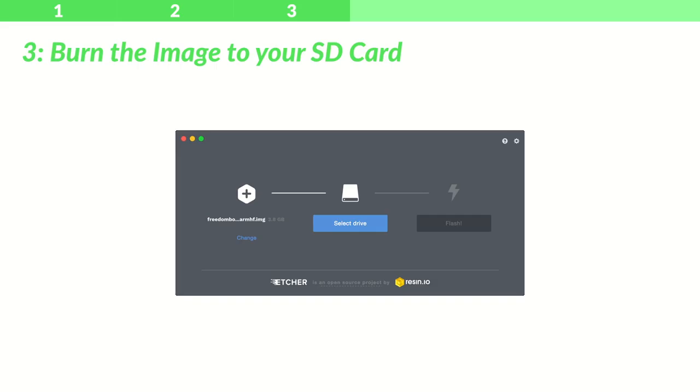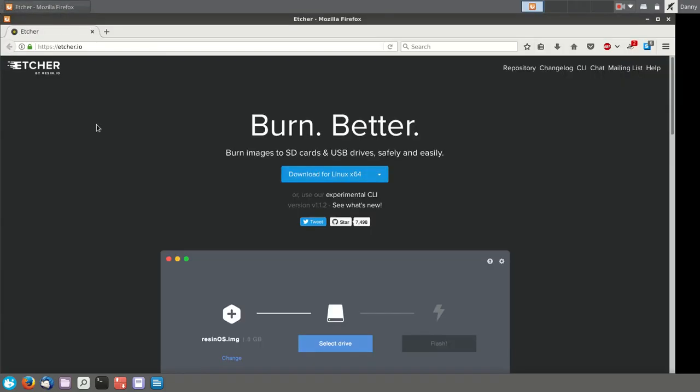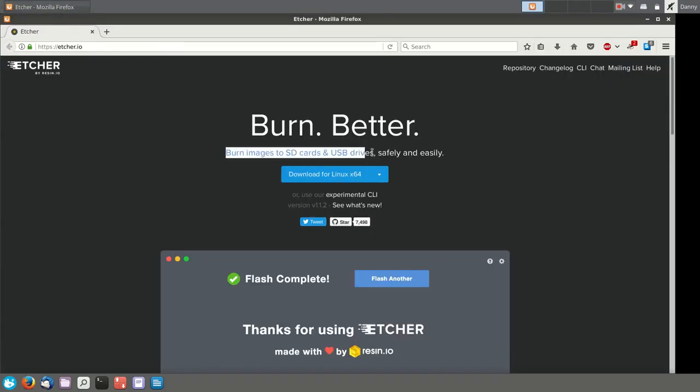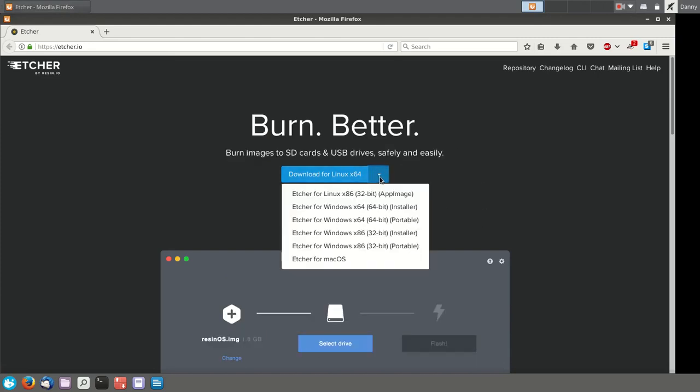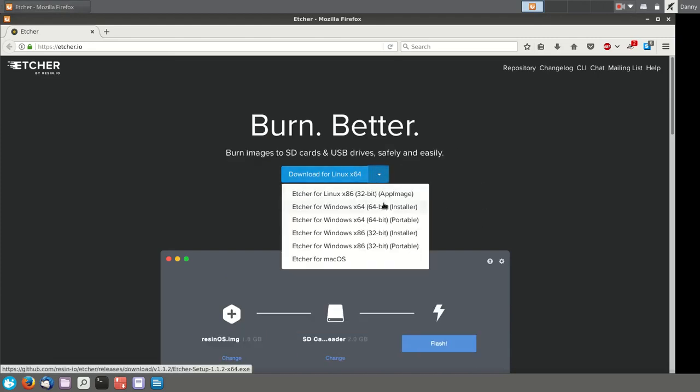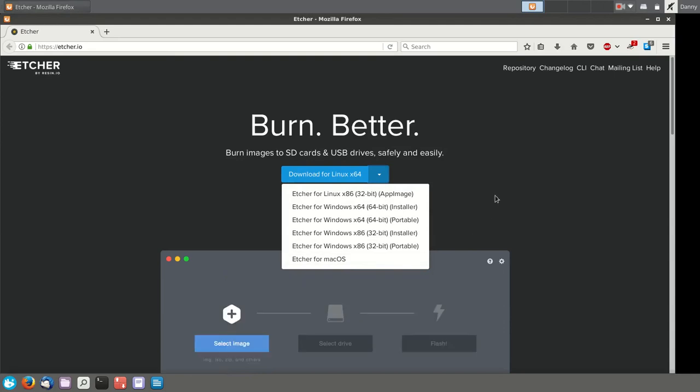Step 3: Burn the image to your SD card. Before you can do this, you need some software to help you. In this video, we're going to use Etcher, which you can download for free at etcher.io. It's available for all major platforms, and it gets the job done fast.